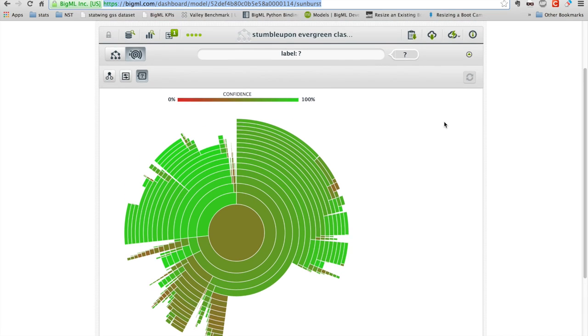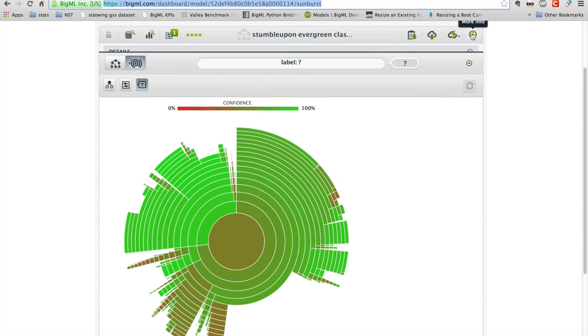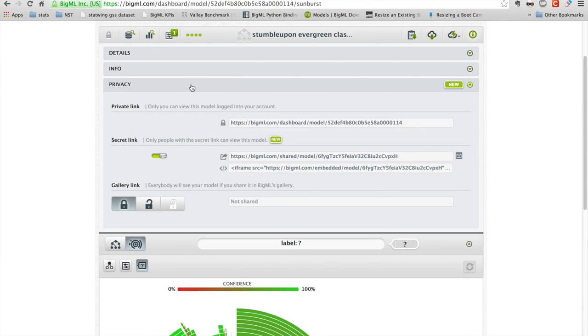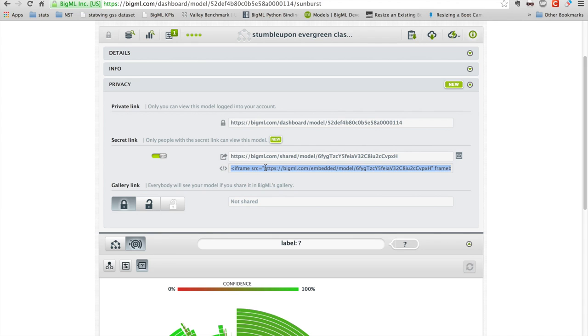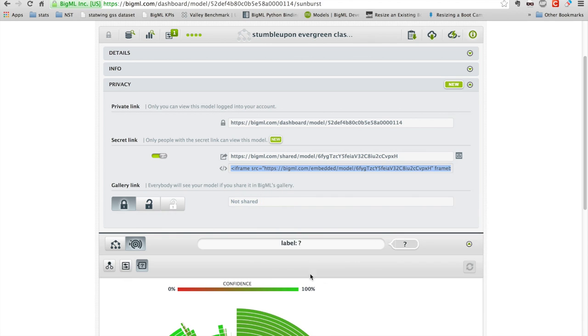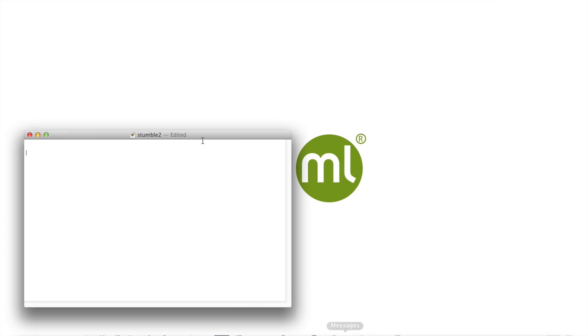And what BigML has just launched is something we call Open Sunburst. So I can actually go into the details for my sunburst here. I can copy this little snippet of HTML. And I can paste it into a document.